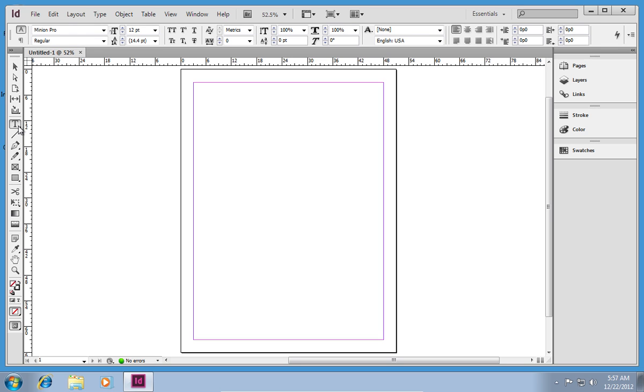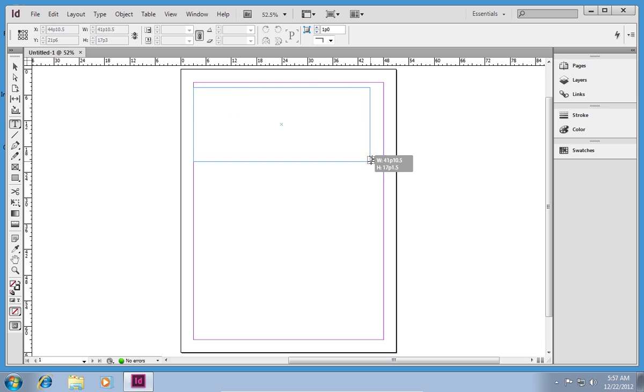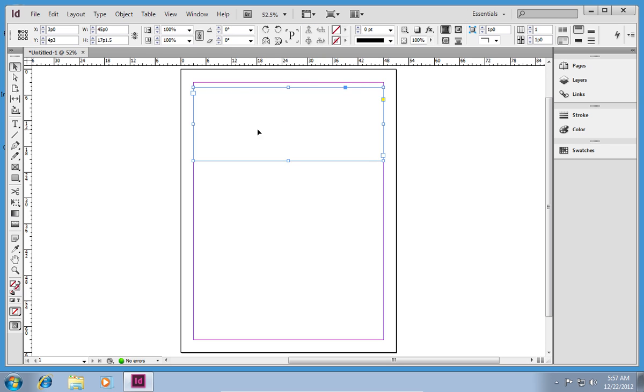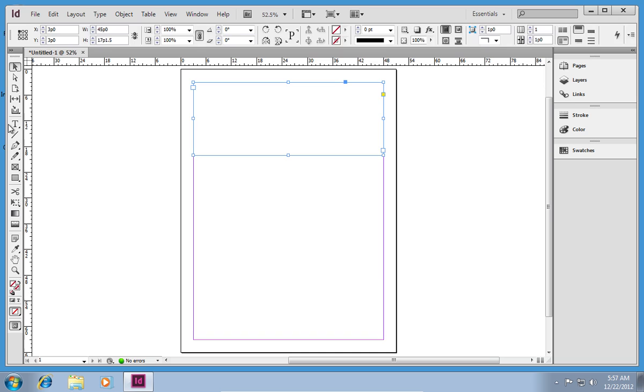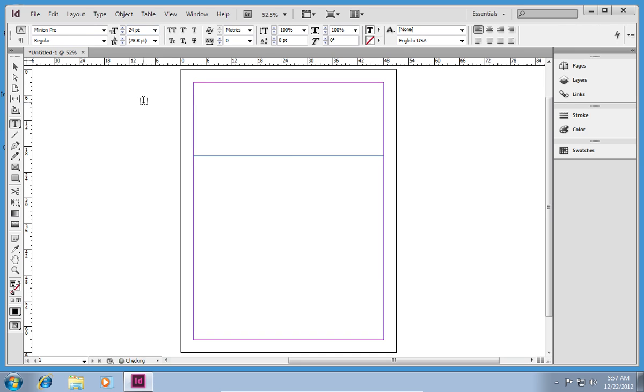Click on the Type tool. Select the area in your document where you want to type text. Select the text size and enter it.